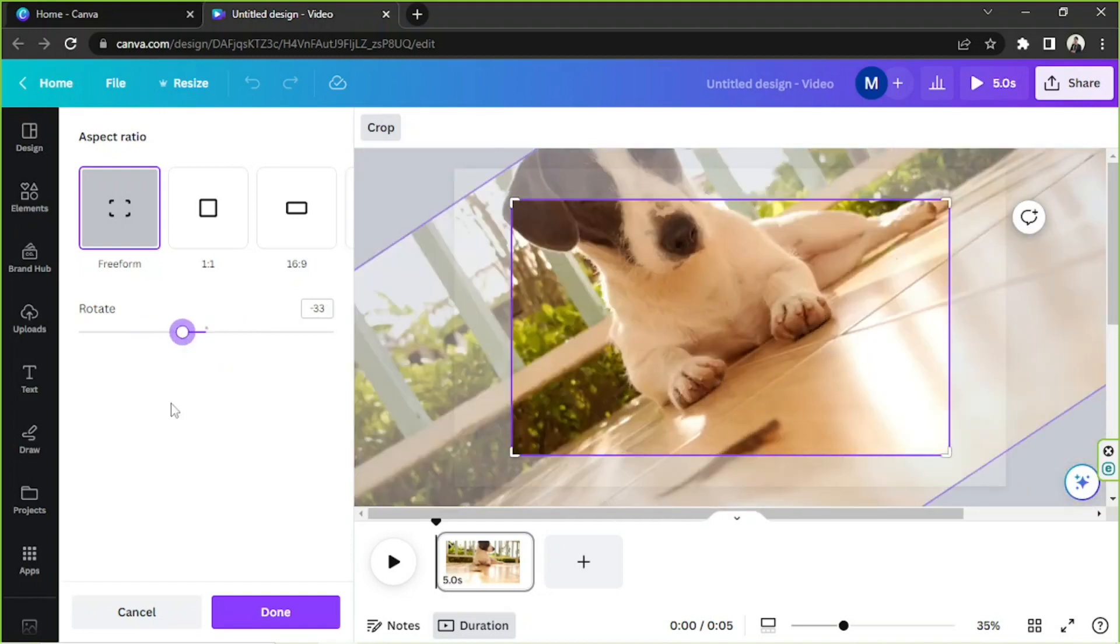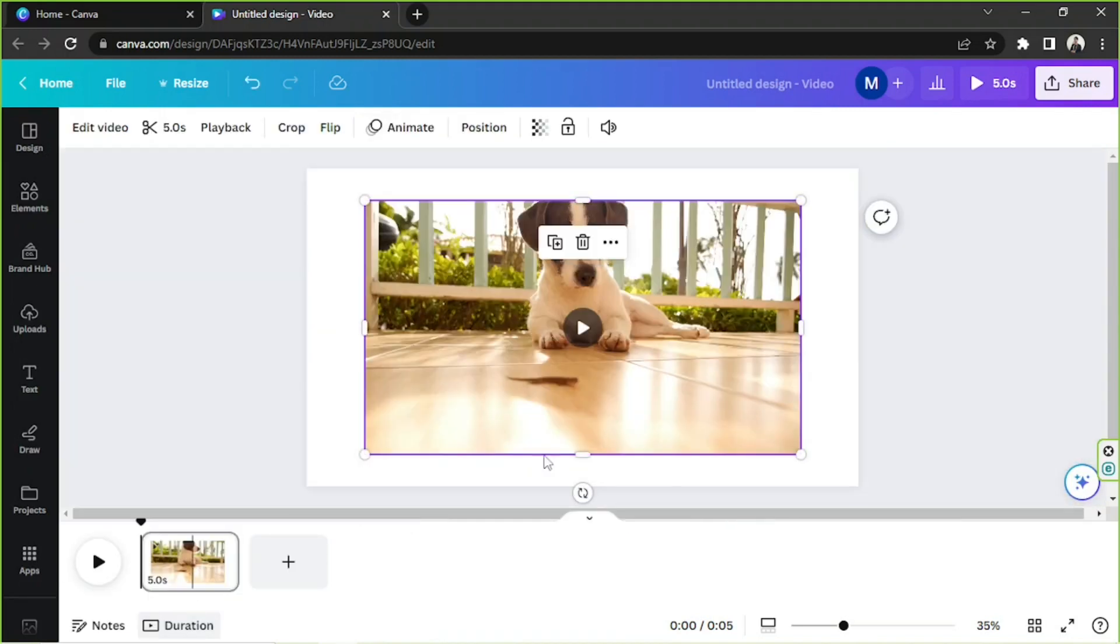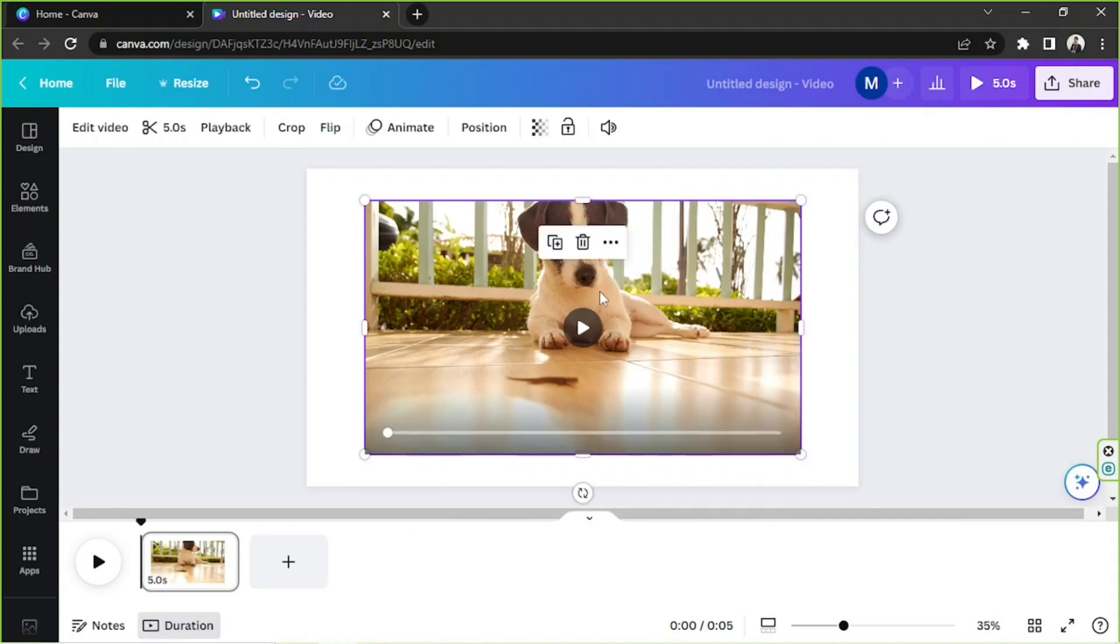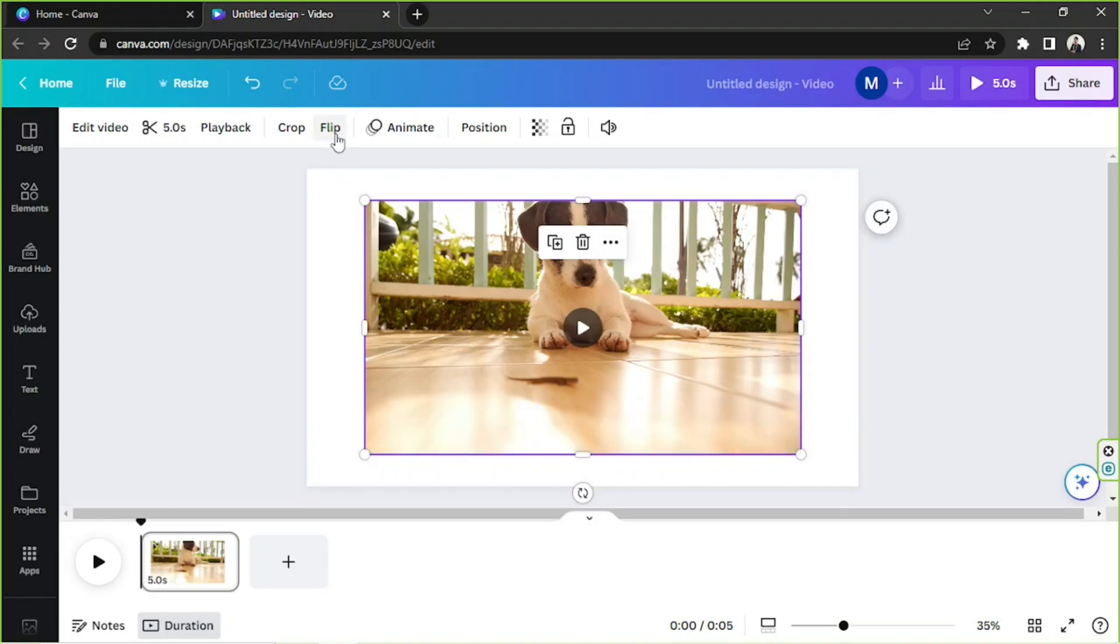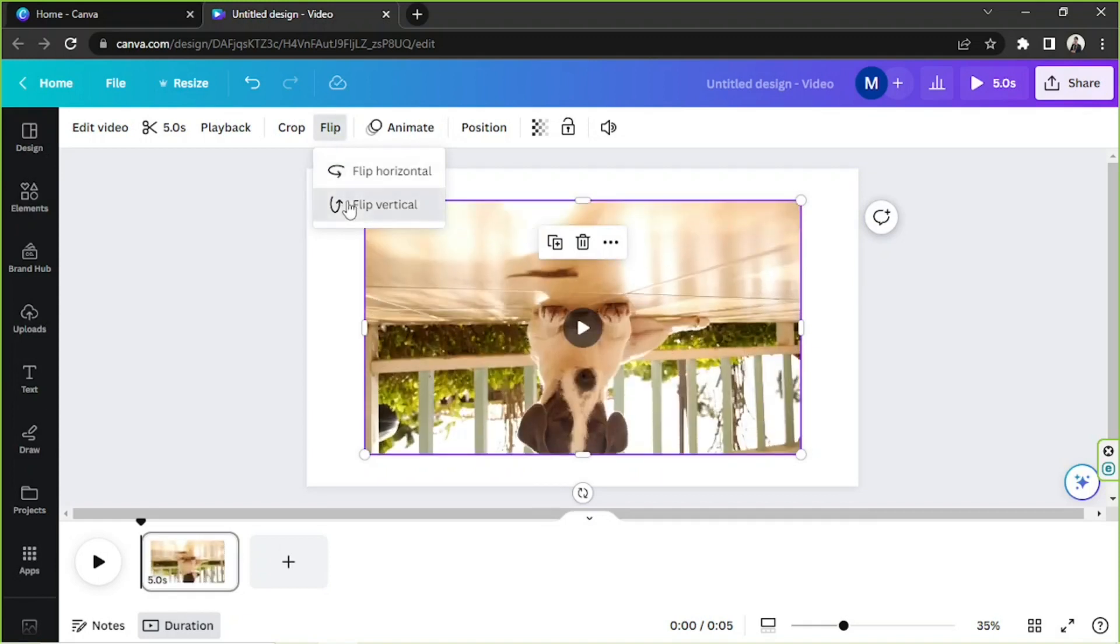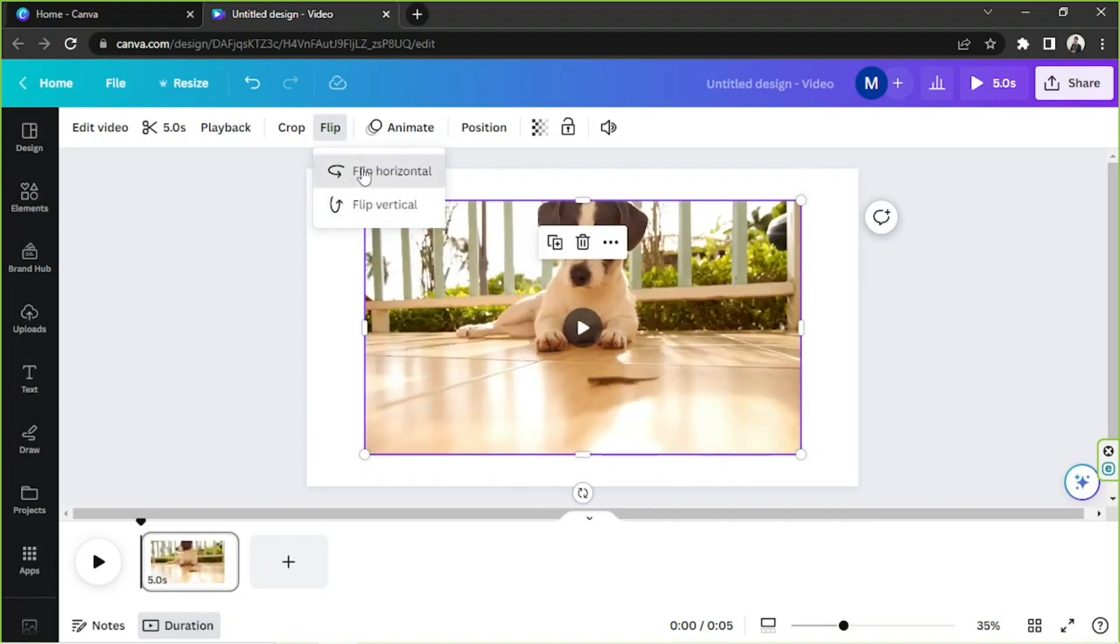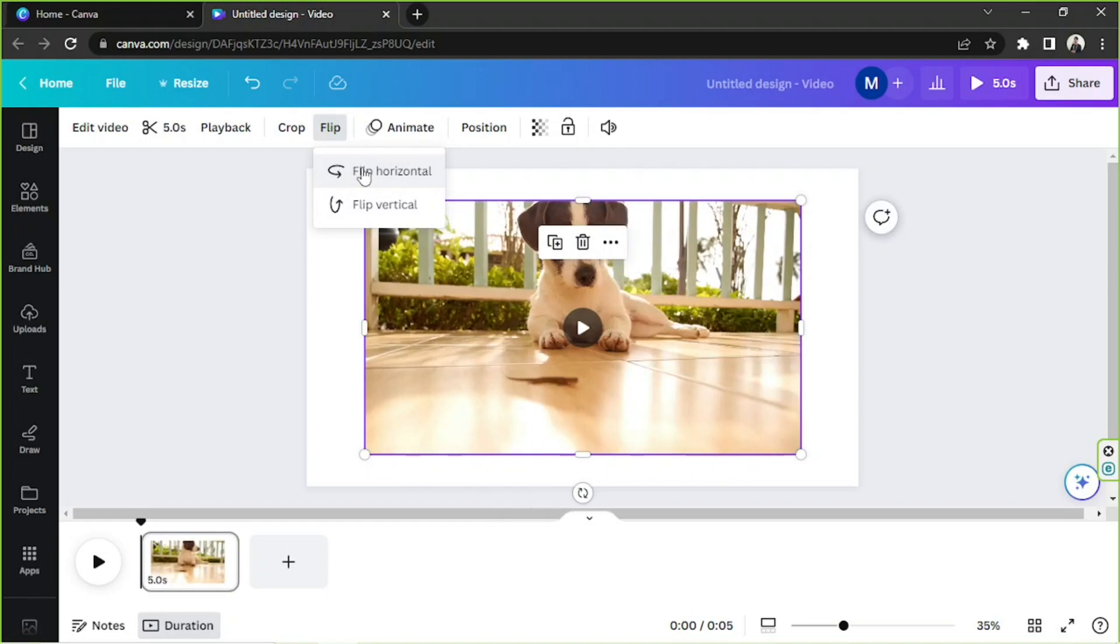Like that. I'm going to click on cancel, I don't want to rotate or crop my video here. Next is flip. You can click on flip and you can either flip your video vertically or horizontally.